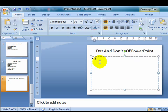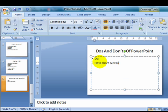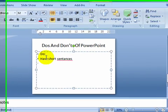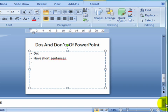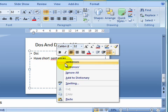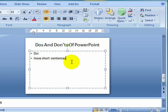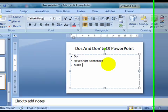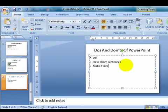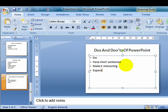So, do, have short sentences. Do, now look at that, see there's a spelling mistake there. If I right click over that, I just click on sentences. So, have short sentences, make it interesting. Expand on each slide, so I expand whatever I put on each slide. Now, let's put in some don'ts.